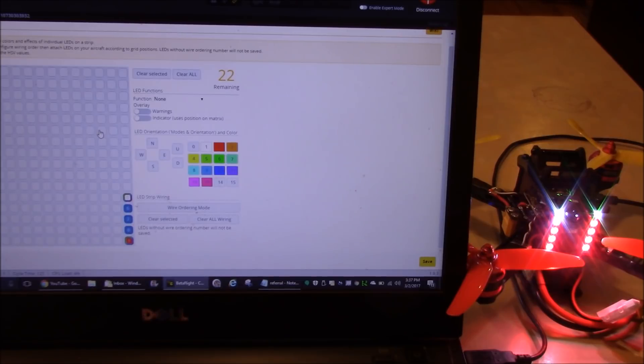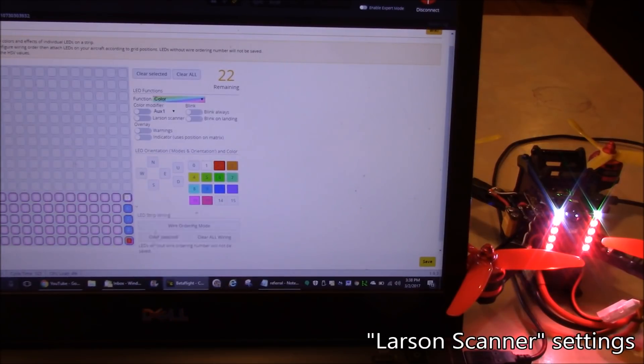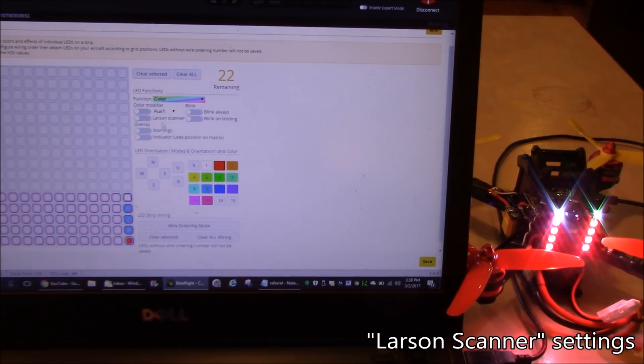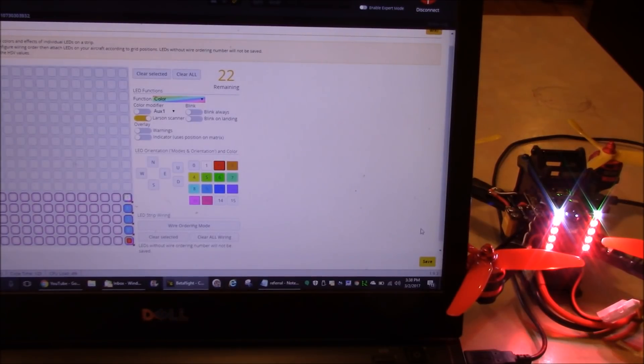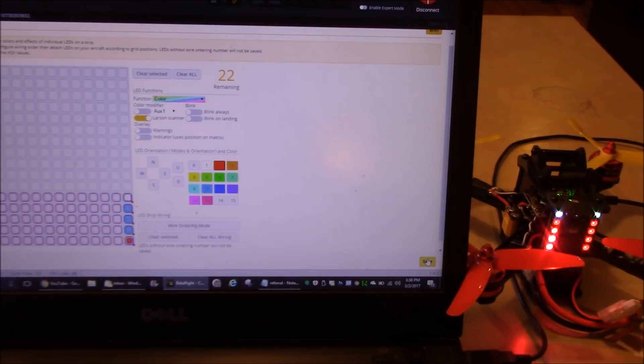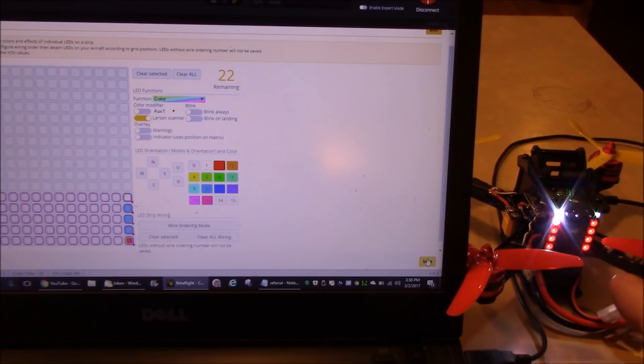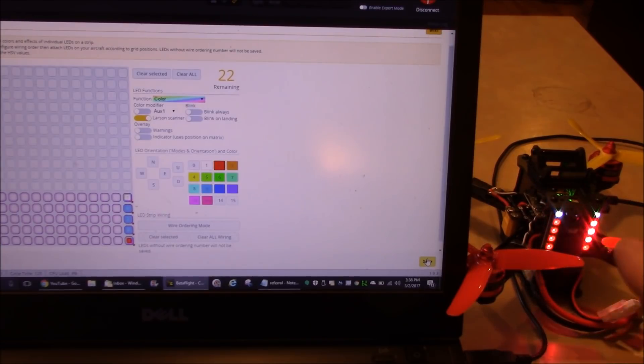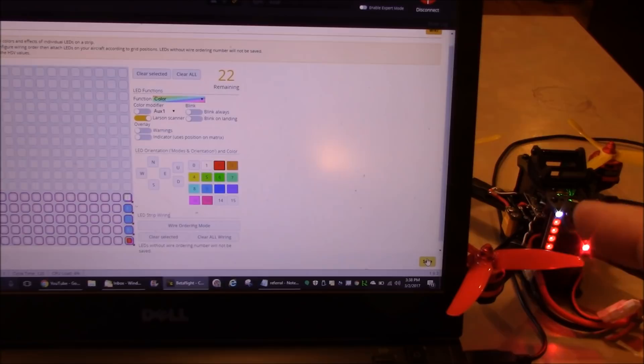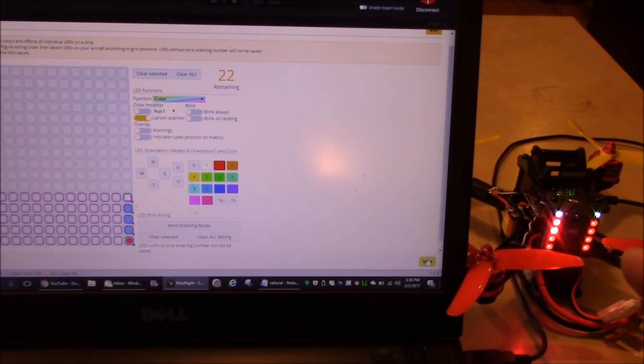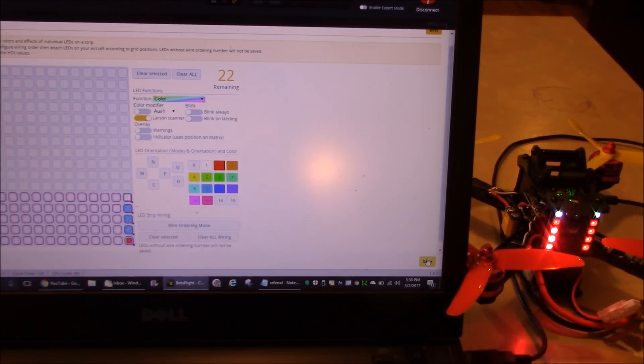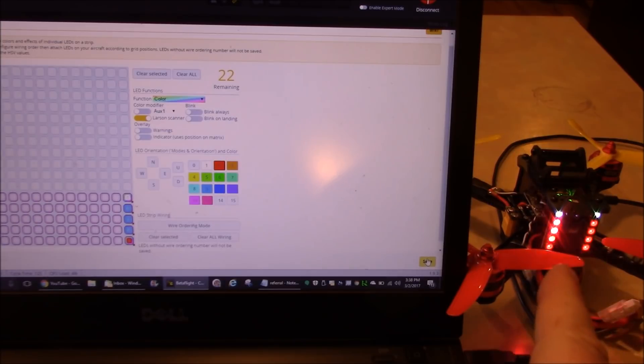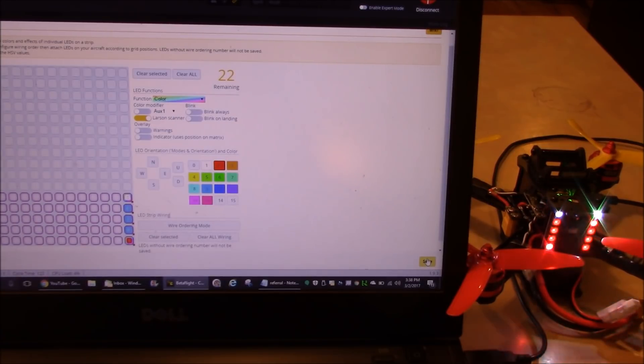So another option we have is there's some other things you can do. I'm going to highlight all the LEDs, and I'm going to turn on this Larson scanner. And this is like the kit car from Knight Rider. So I'll go ahead and hit save, and now you can see the LEDs over here are kind of, well it's rebooting the board. Hold on, there it goes. It's flashing the LEDs back and forth, and it's scanning through LEDs 0 through 9, and then going back, backward. It's kind of cool. You can still arm and disarm your quad and have the LEDs change color if you want.